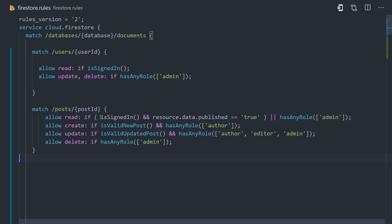On the users collection, we first want to allow reads if the user is signed in. But when it comes to updates and deletes on the user document, we only want that operation to be allowed by an admin user. And to handle that, we're using a custom function hasAnyRole. It takes a list of different roles as its argument, and if the user has any of those roles, it will allow the operation.